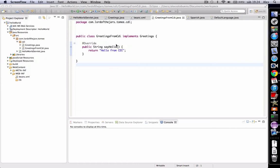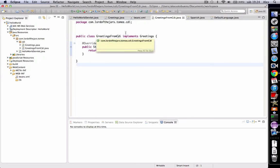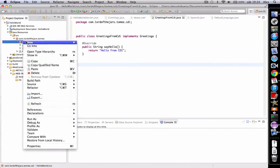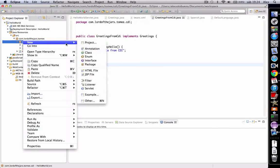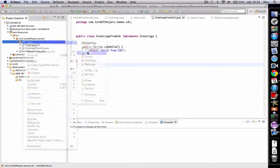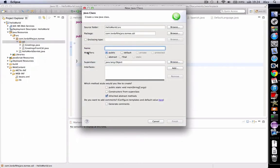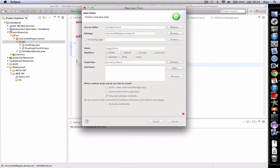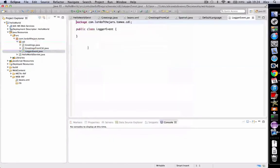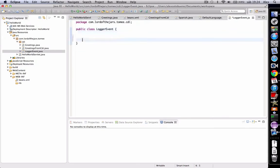Let's see an example of how to create an event. Suppose we want to log every time the say hello method is called. So the first thing to do is create an event. This event is a simple POJO called logger event. This event will contain, for example, the message to log.